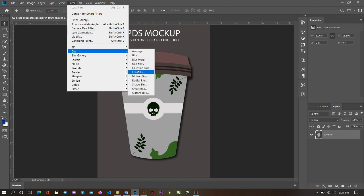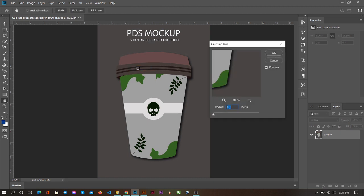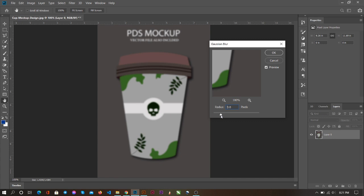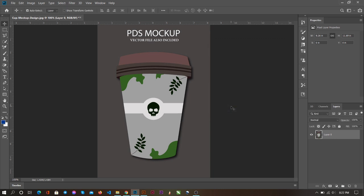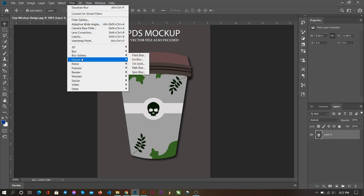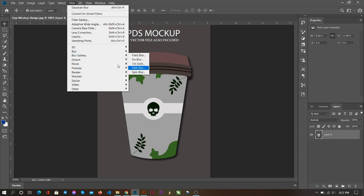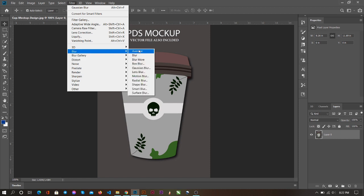So how much Gaussian blur do you like? Not very much. In this case, maybe 2.2. Yes, this is the Gaussian blur. Now we'll check all of these filters.